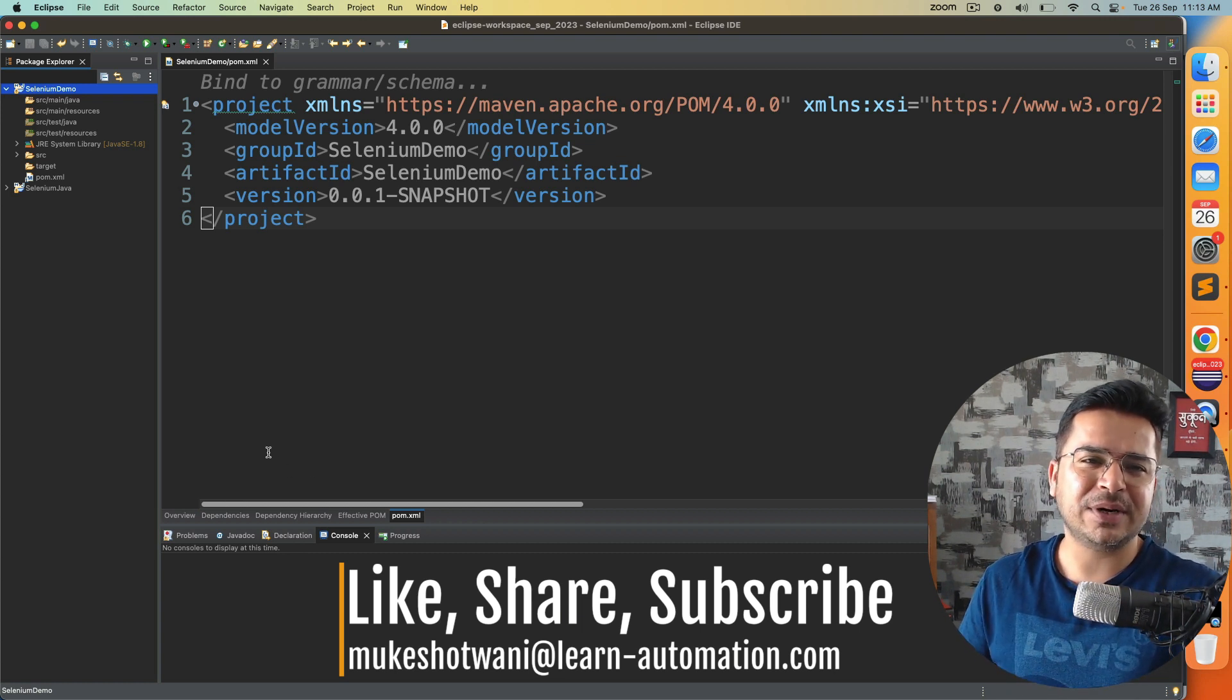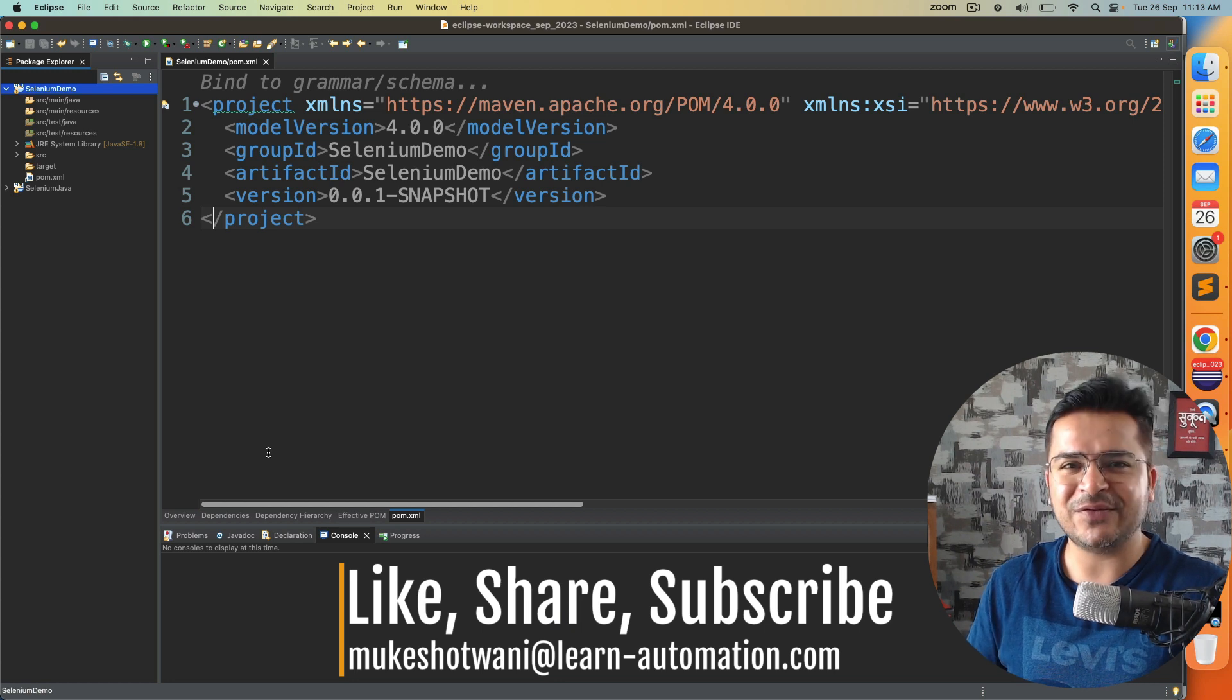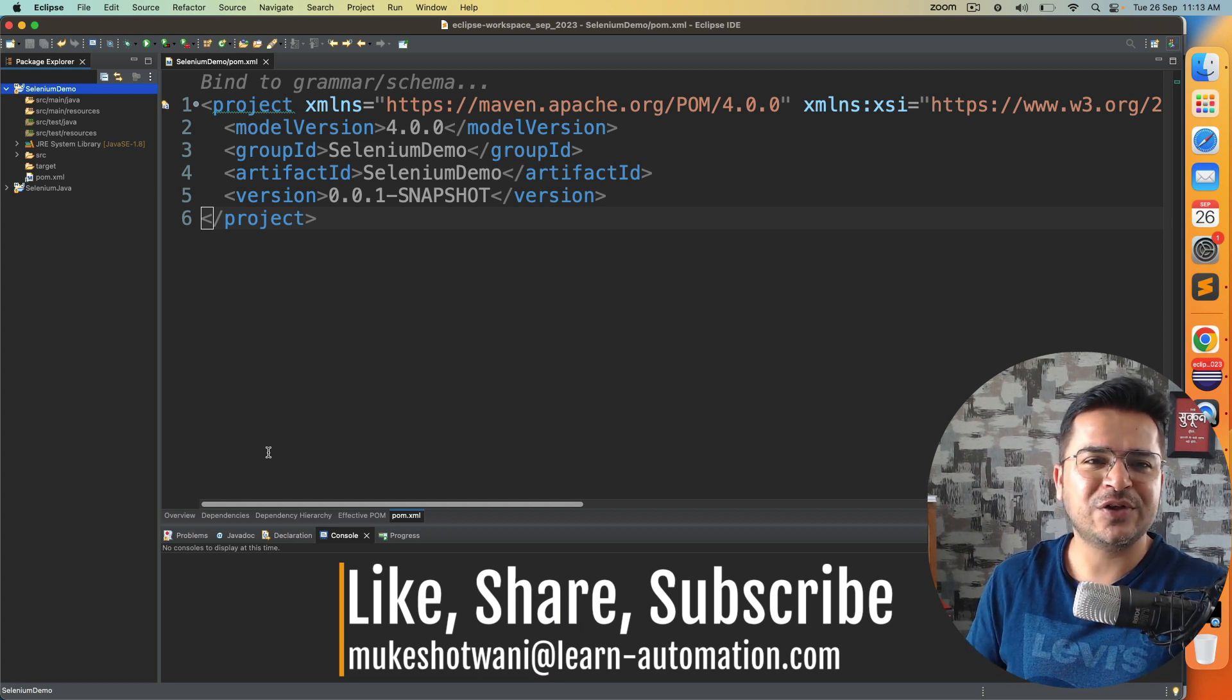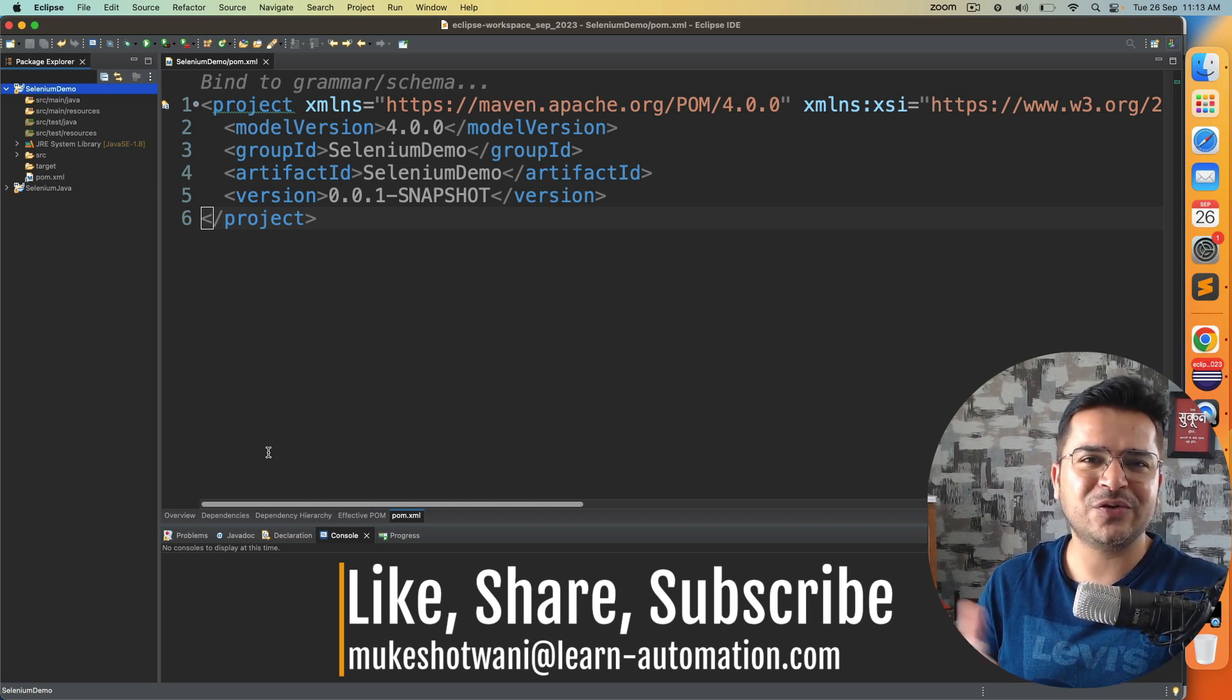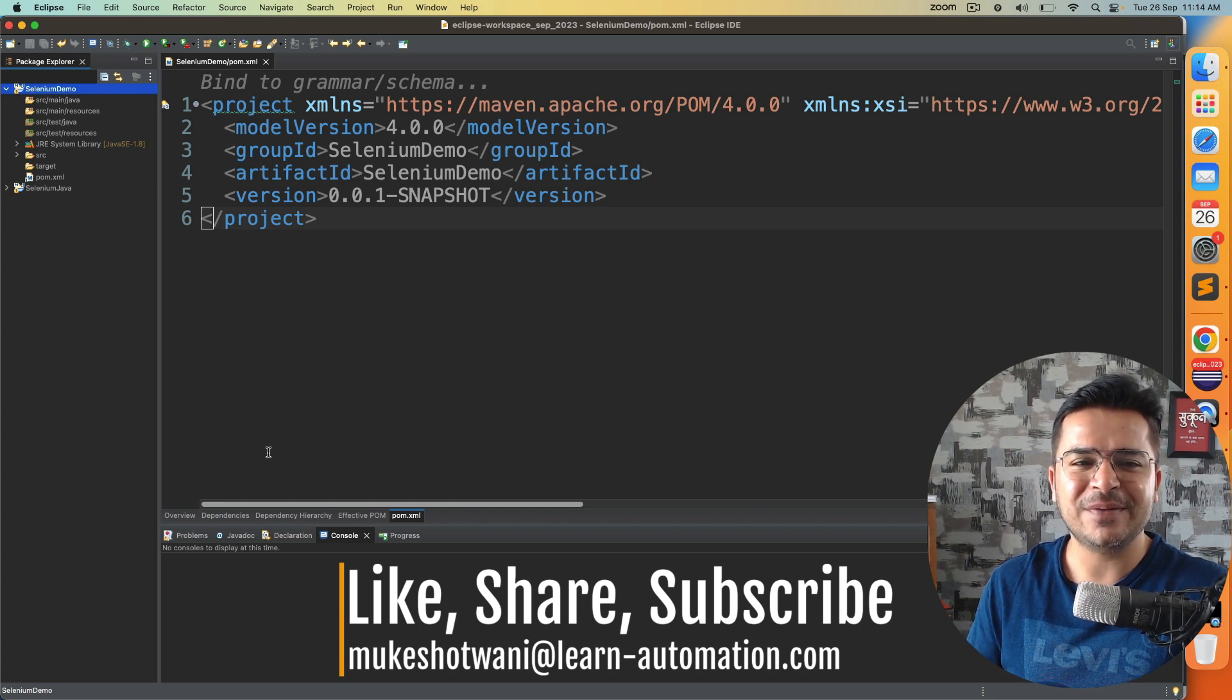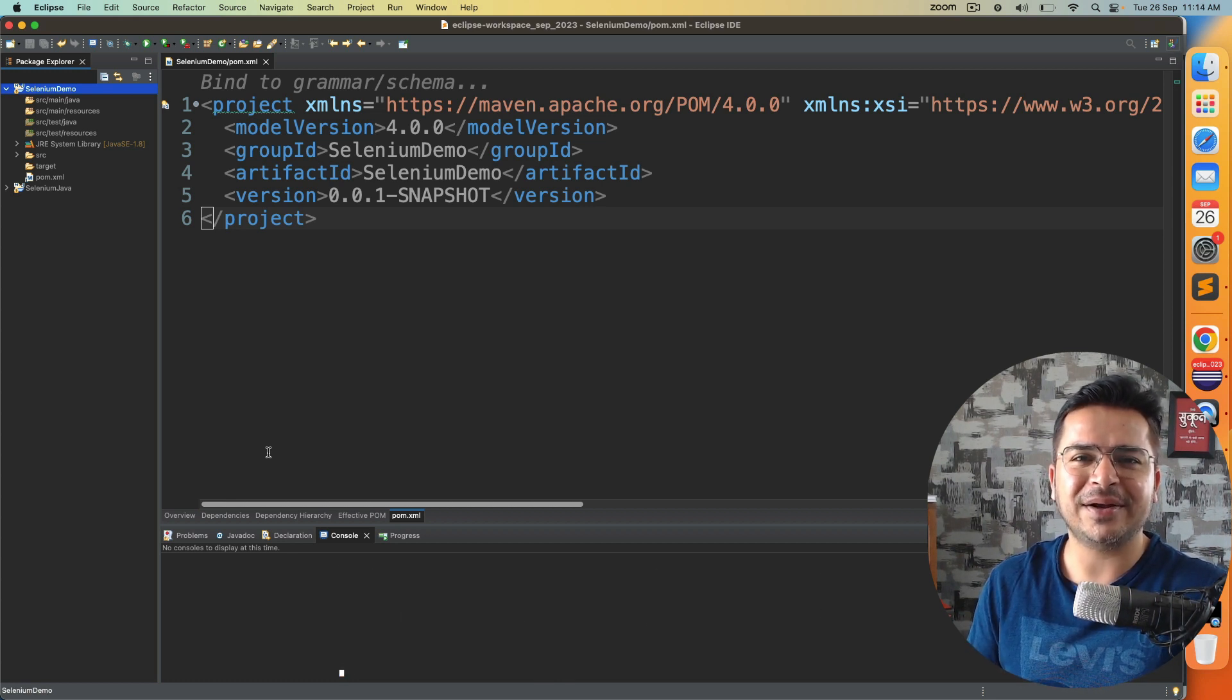That's a very quick video, but important in order to get started with any Maven project. So if this video helped in any manner, then do share with your friends and colleagues and subscribe to this channel. I will see you in the next video. Till then, bye bye, take care.